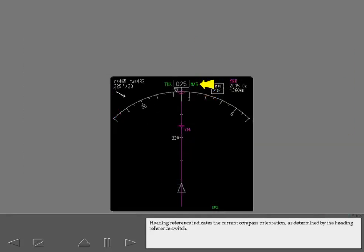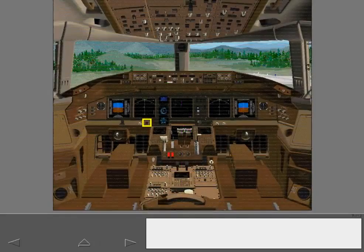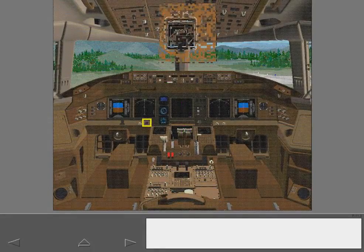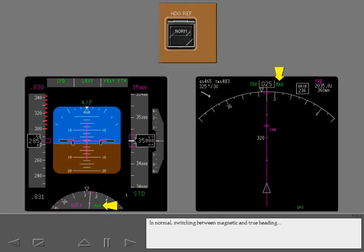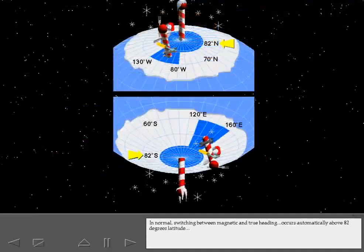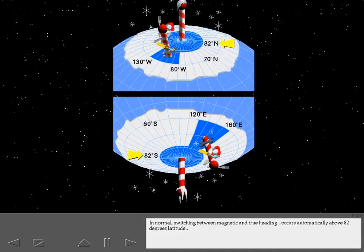Heading reference indicates the current compass orientation as determined by the heading reference switch. The heading reference switch is located on the left forward panel. The switch is in its normal preflight position. In normal, switching between magnetic and true heading occurs automatically above 82 degrees latitude or in the vicinity of the magnetic poles.